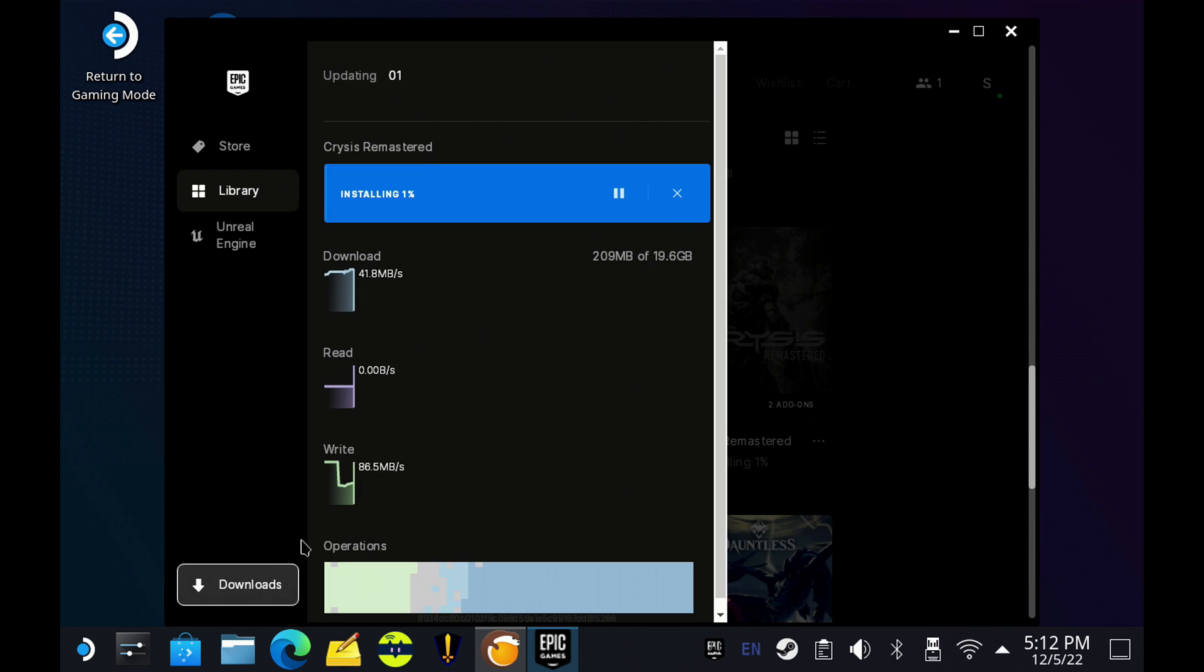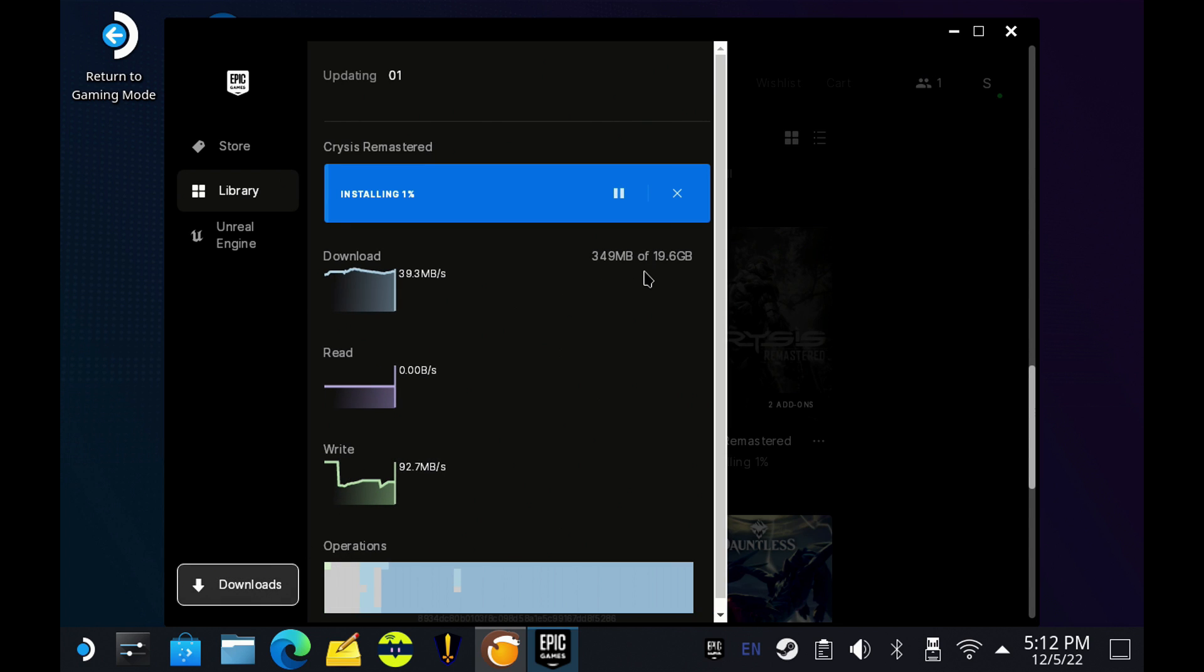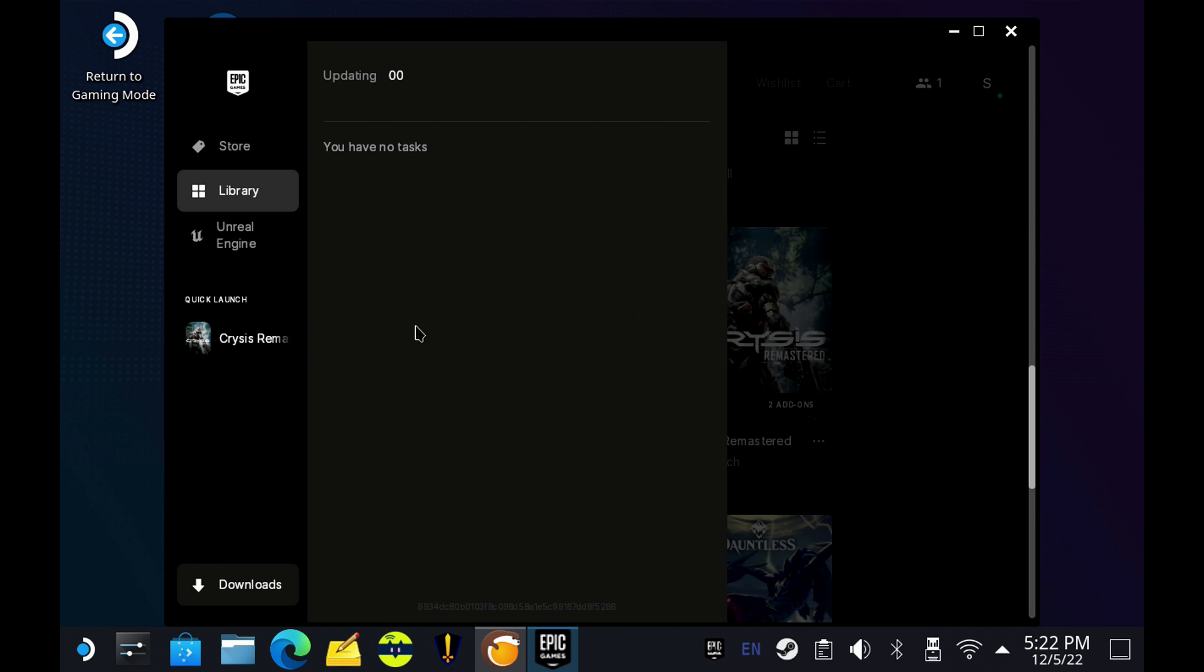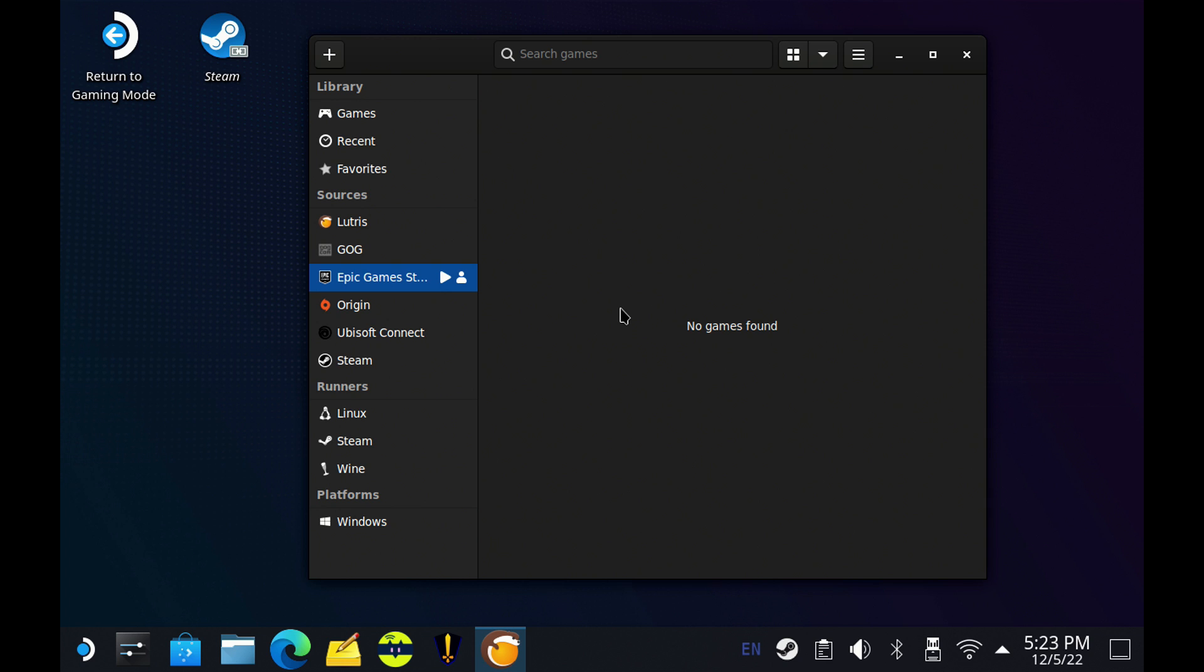All right, we'll go ahead and click downloads. I'll show you that process happening here. And there you go. We're installing Crysis. Now, let's speed forward here and get to the end. So it's all done installing. It's ready to go. But I'm going to close out of Epic here.